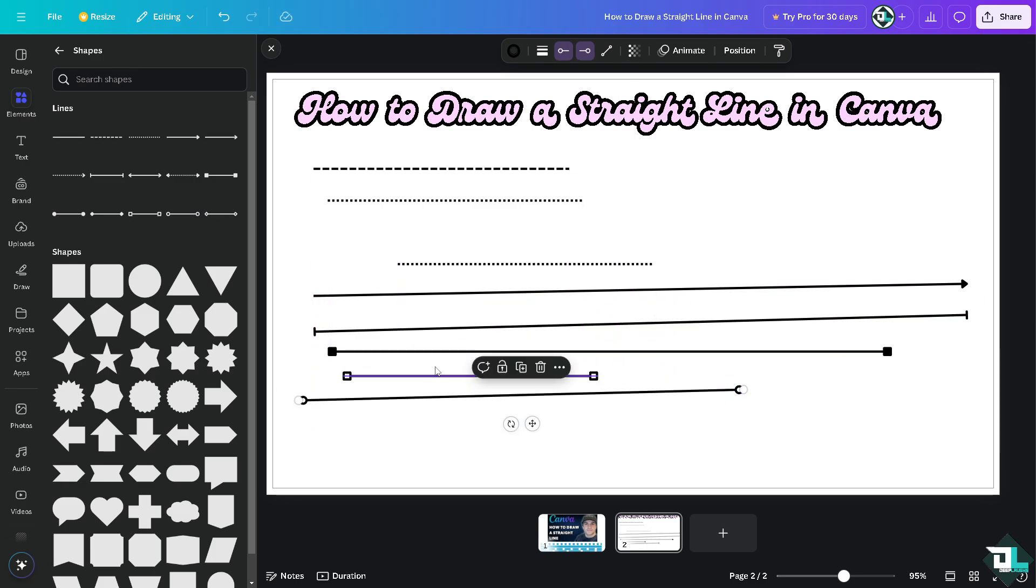Now straight lines can help create balance and symmetry in your designs. They can be used to align elements, giving your design a more structured and professional appearance.